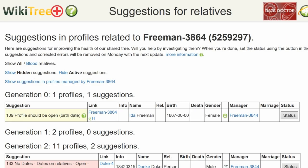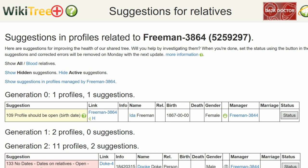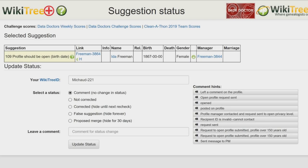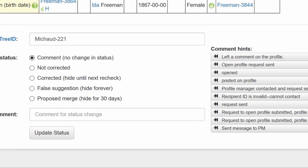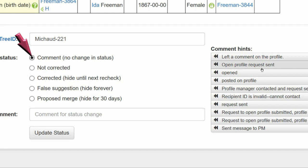For now, return to the Suggestions Report and on the far right, click on Status. On the next page, the Suggestions Status Report, make sure your WikiTree ID is showing. Next, select one of the five status options — in this case, Comment, since no changes were made to the profile.